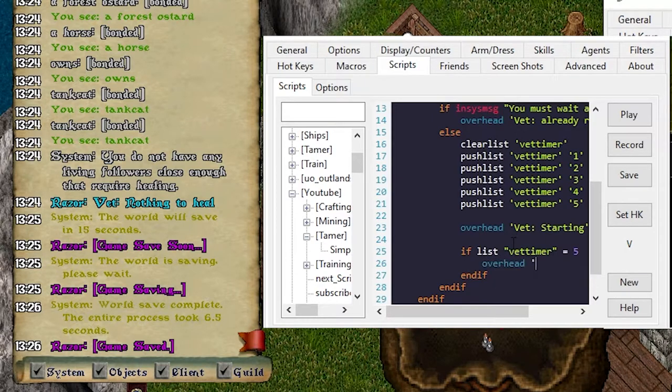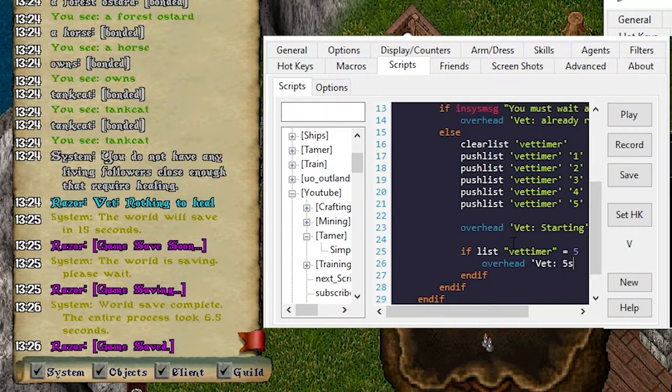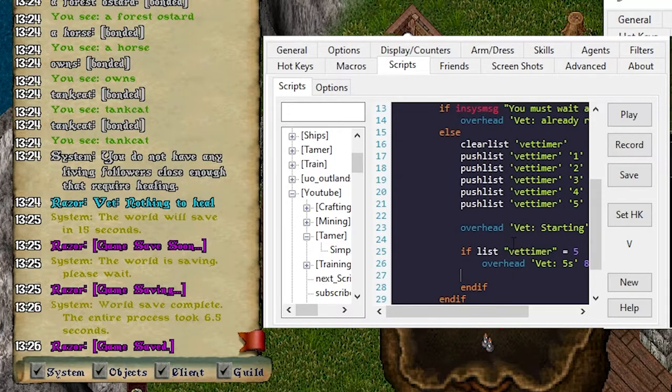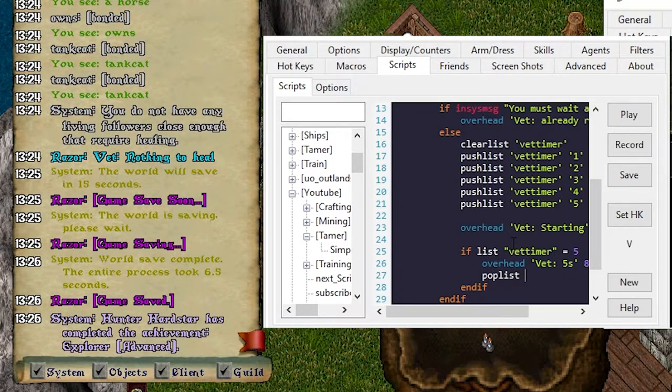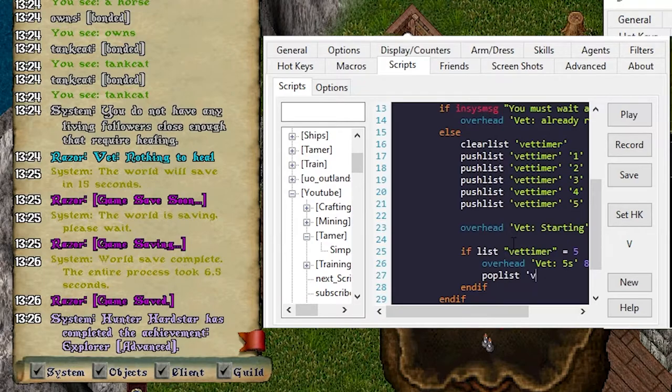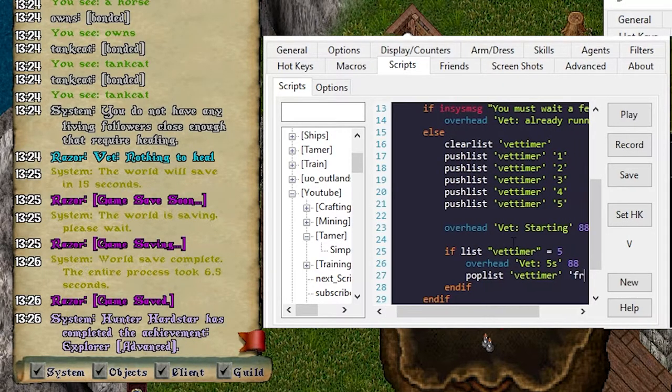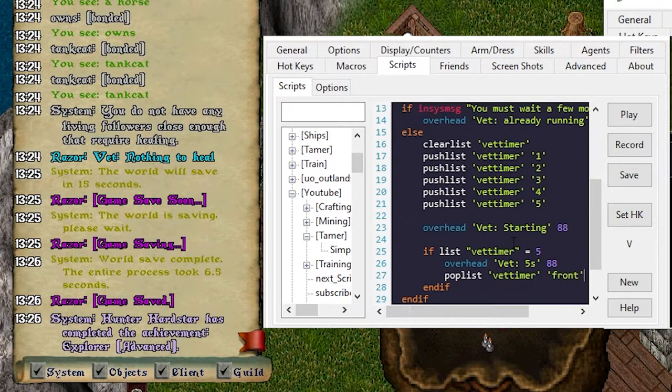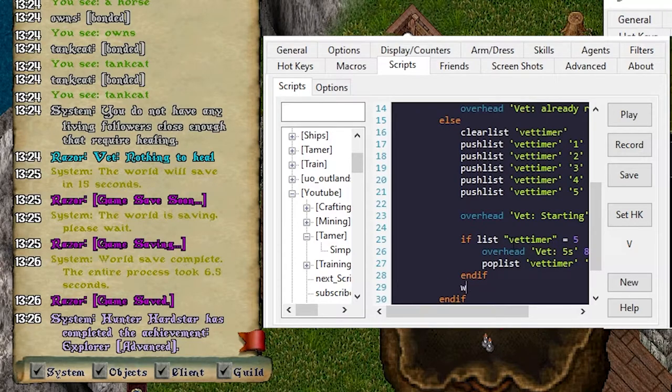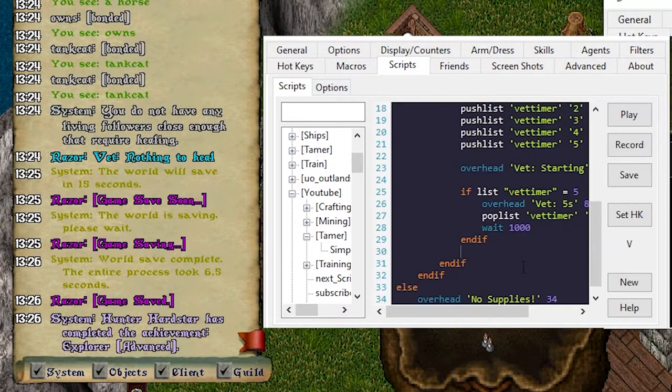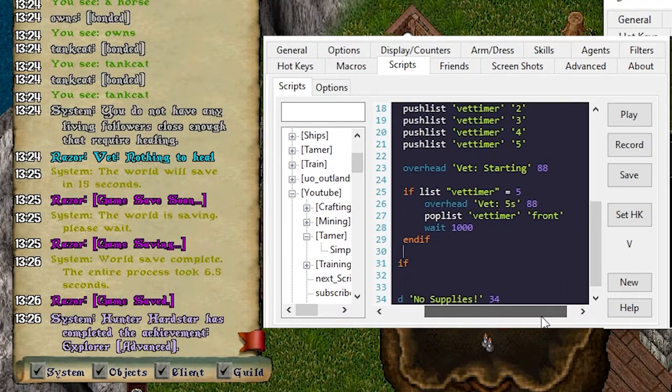We will pop list vet timer from the front and we will wait one second. So we're starting we're popping and now we're gonna do this if we're equal to four.